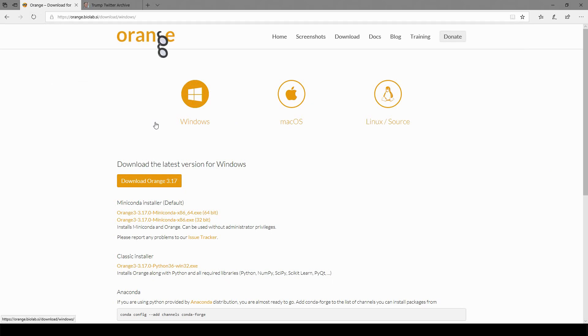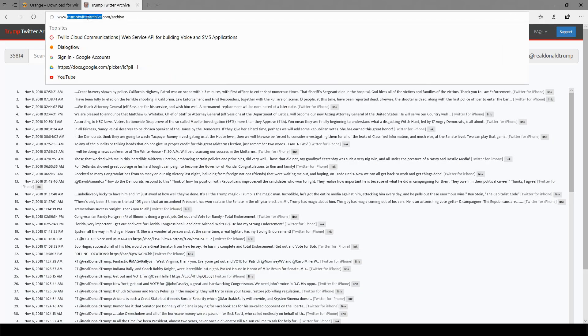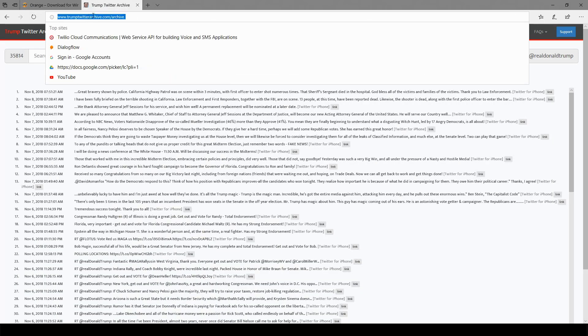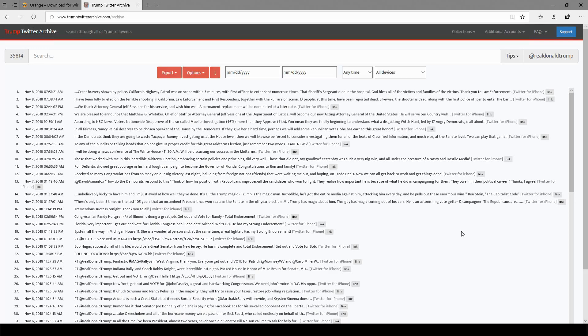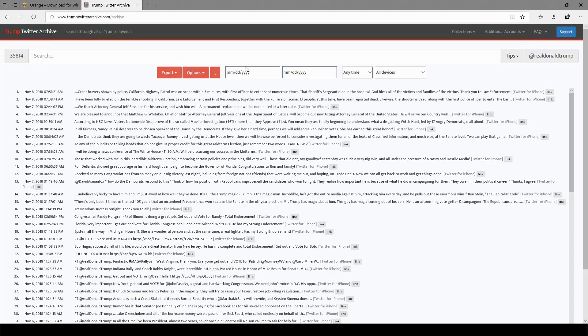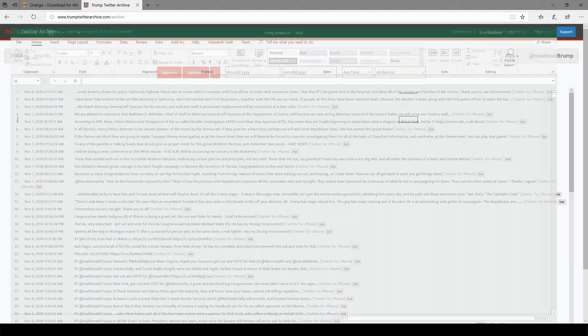The second thing we need to do is acquire some Trump tweets, so I went to this website, Trump Twitter Archive, and I got a random assortment of tweets spanning about a year. Let's look at the data sheet or spreadsheet and this is what it looks like.